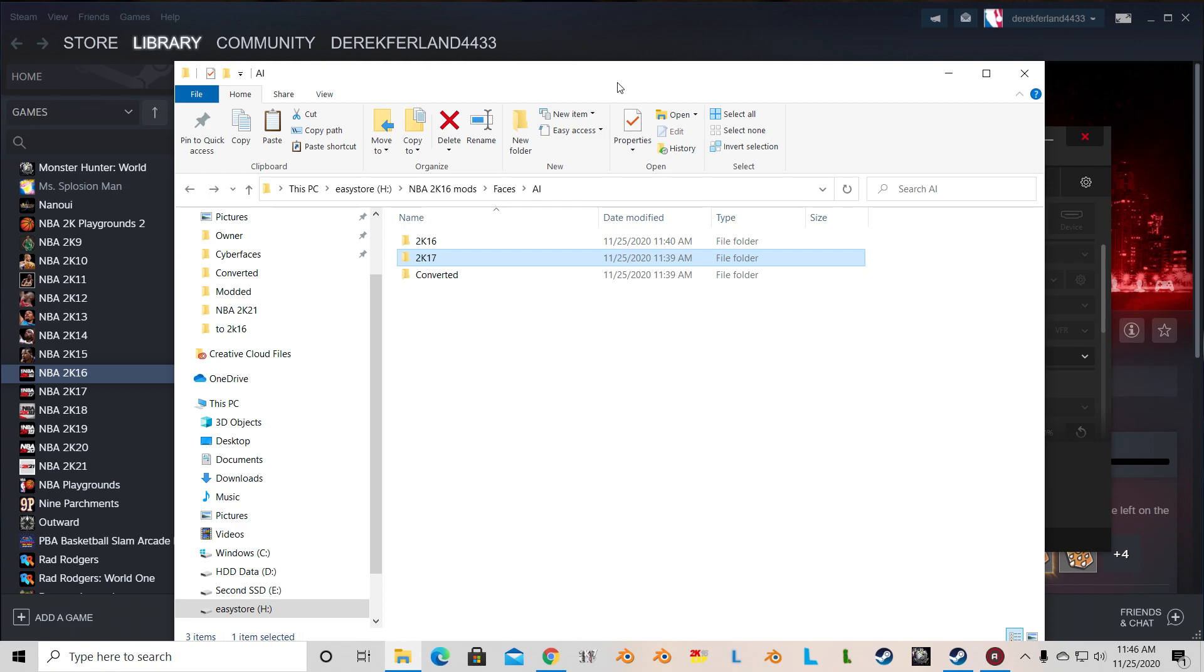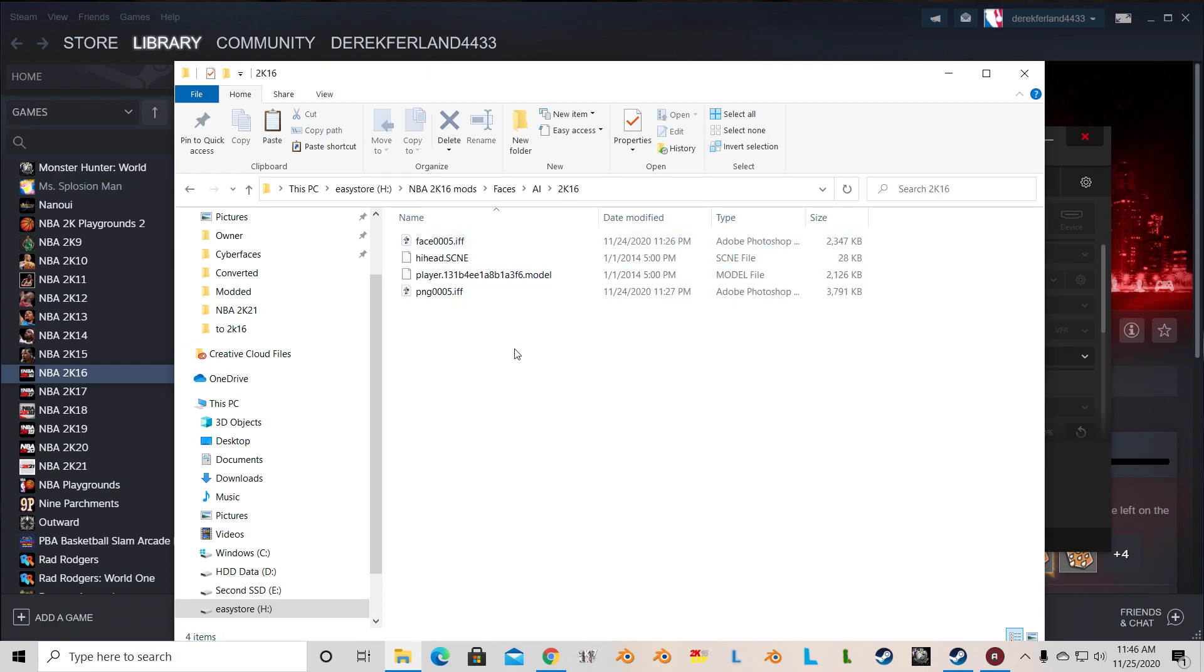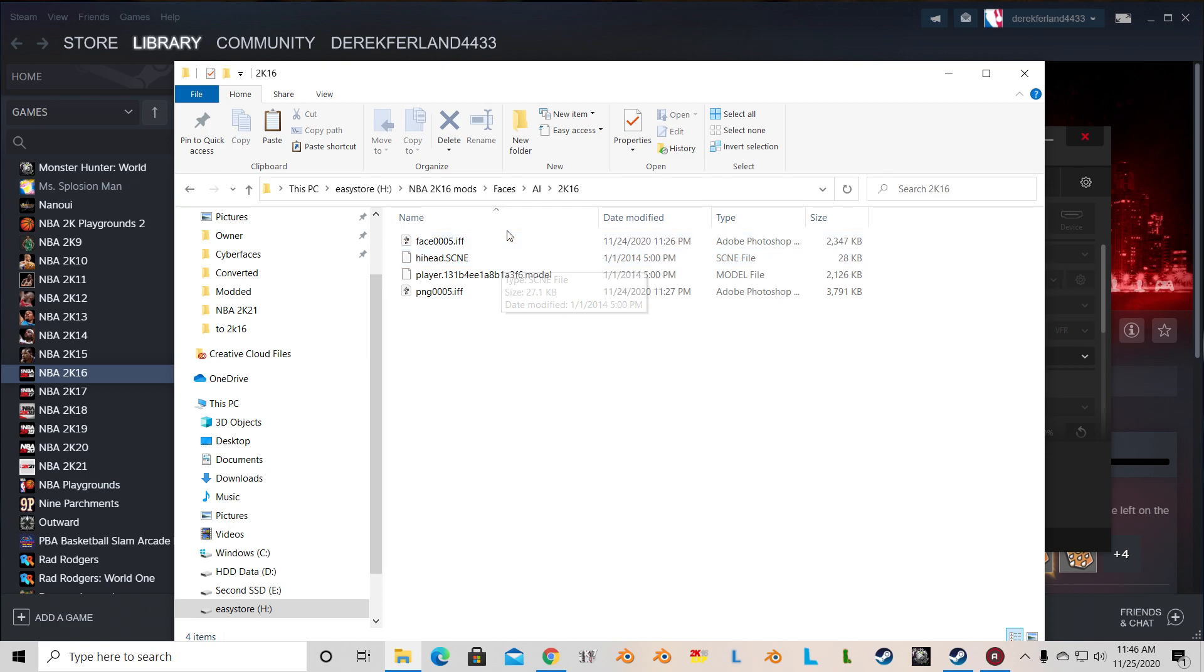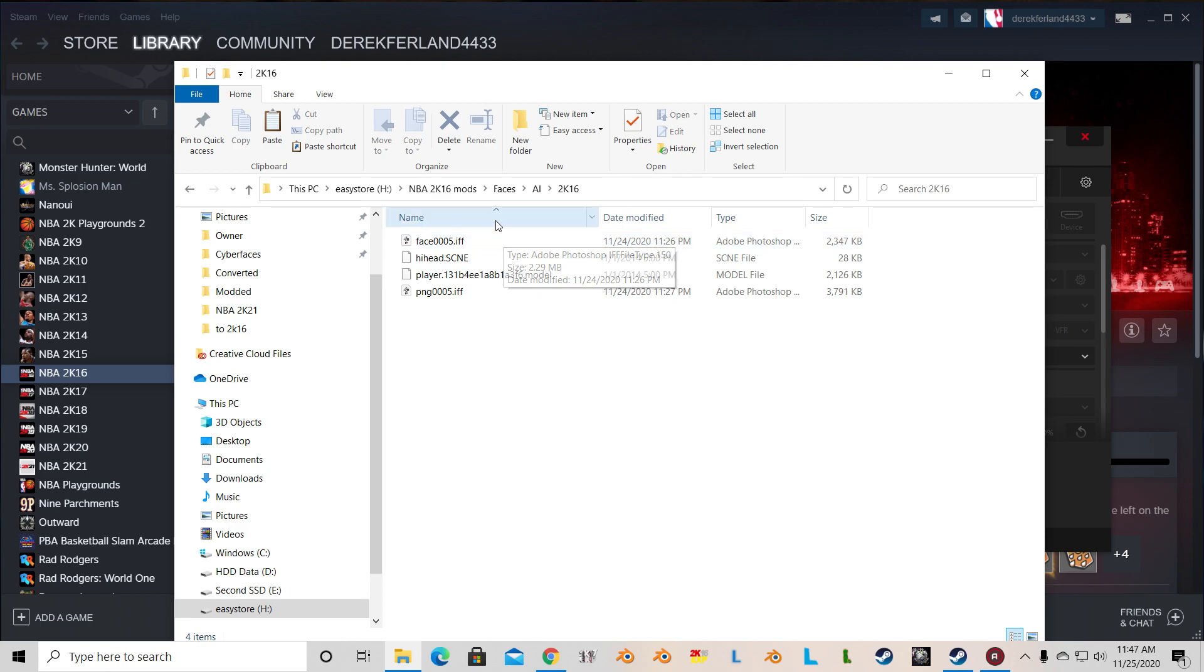Similar to my other tutorial, here is how the folders are set up. You have your 2K16 folder, which encloses your 2K16 face that you're going to be using as a model to overwrite. I'm going to be doing Allen Iverson, who is in sore need of an upgrade on NBA 2K16.